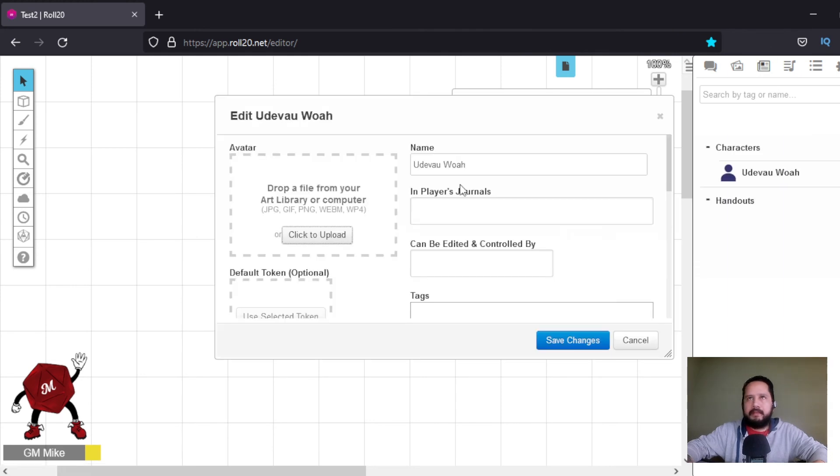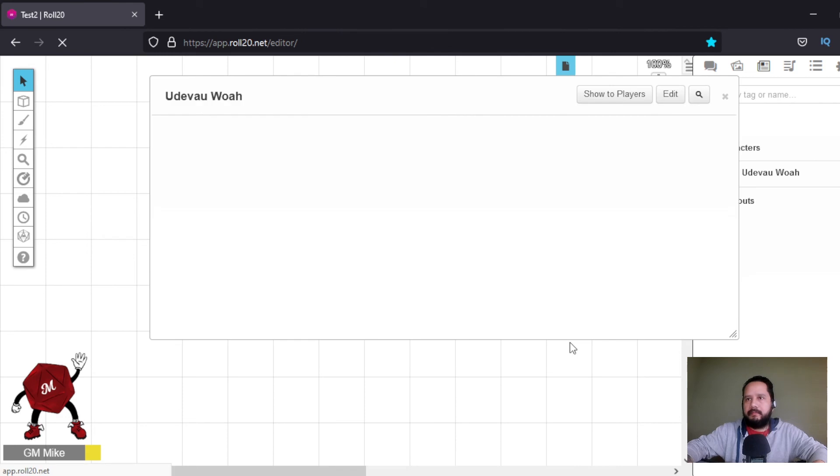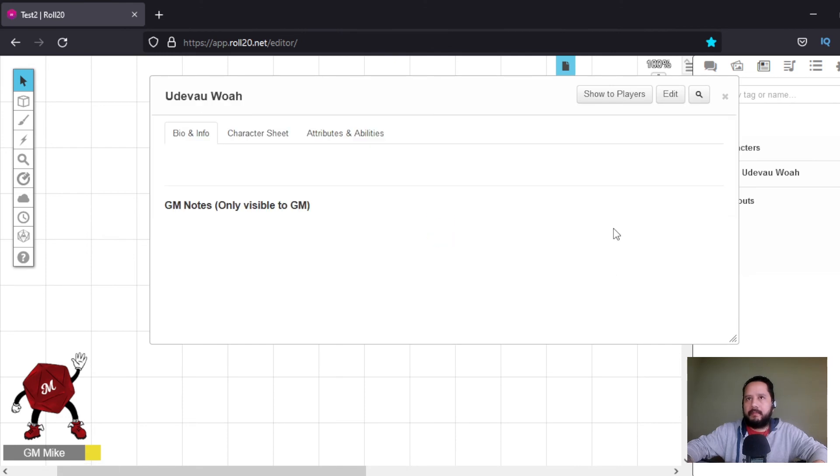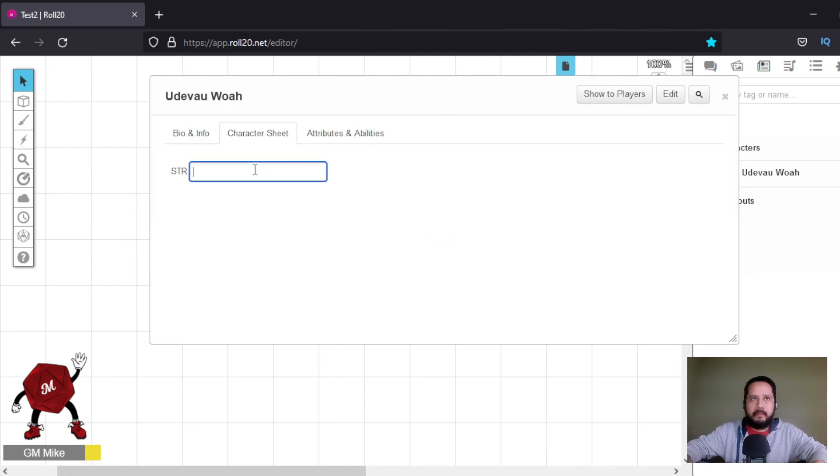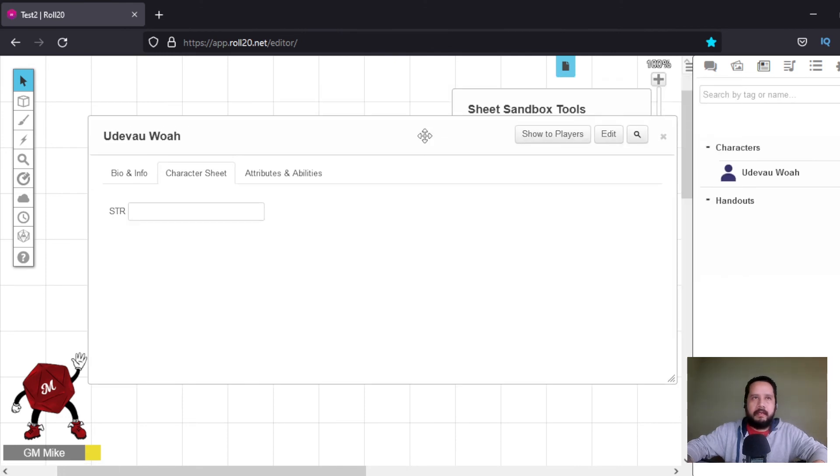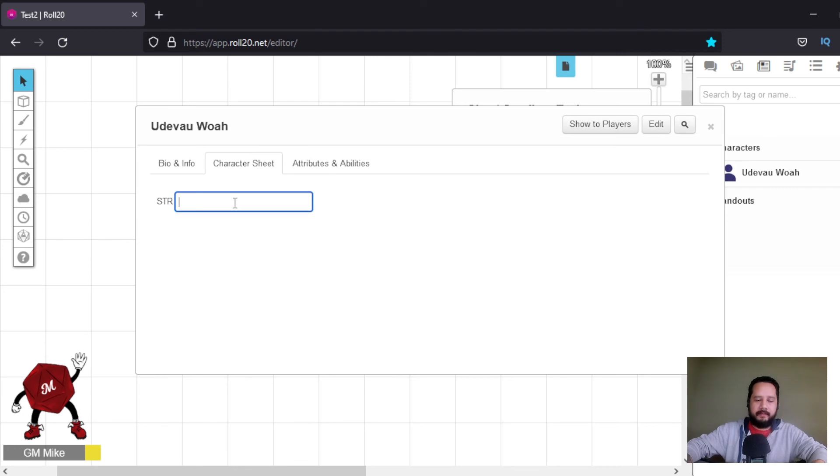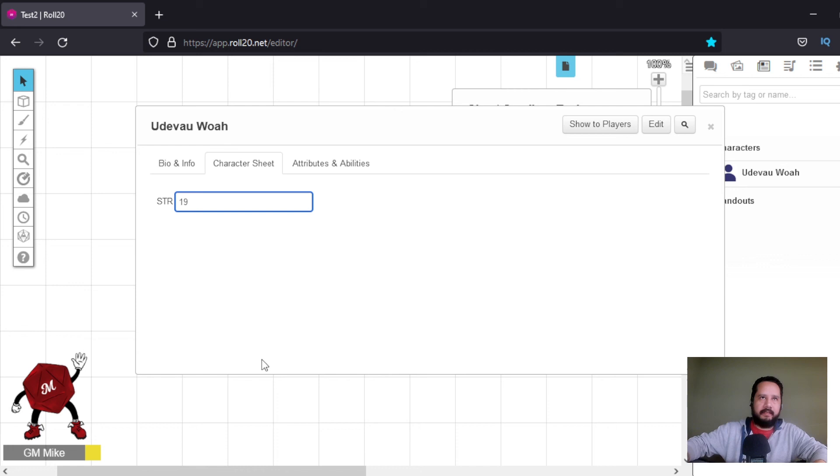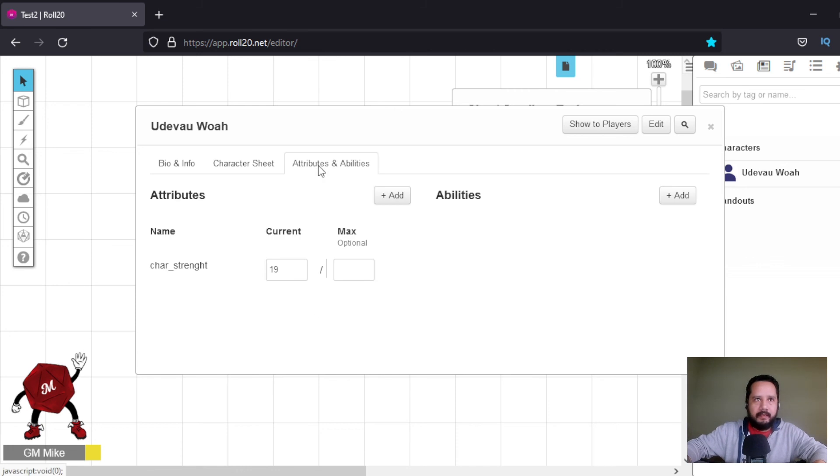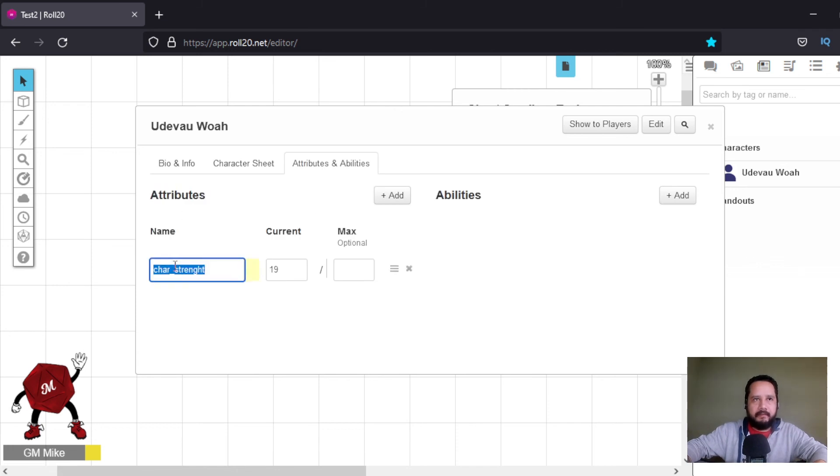Okay, then we create a character sheet. Let's see, whatever name. And now you can see we have strength and a box here, so let's put, let's say a number 19. And it automatically creates an attribute with the name of the tag, and you can see current 19, right?